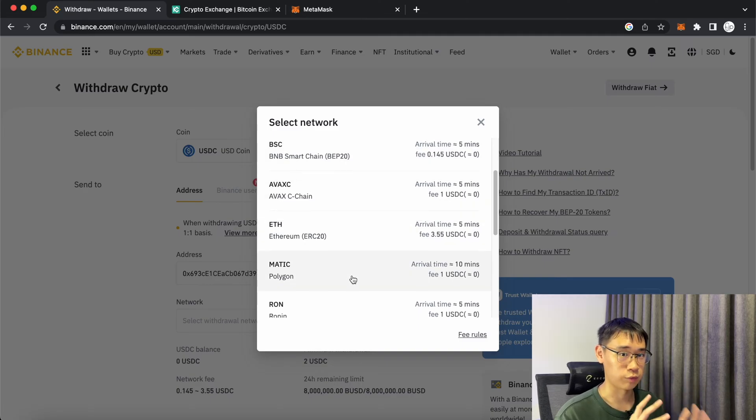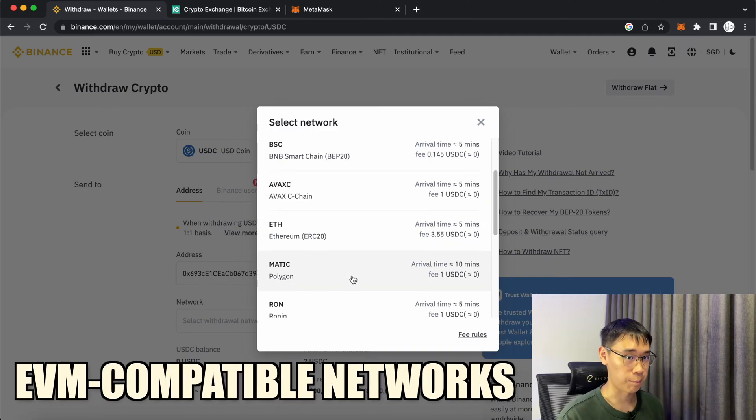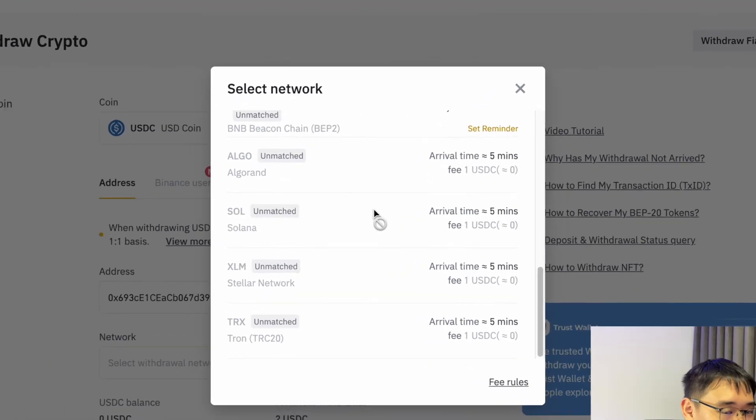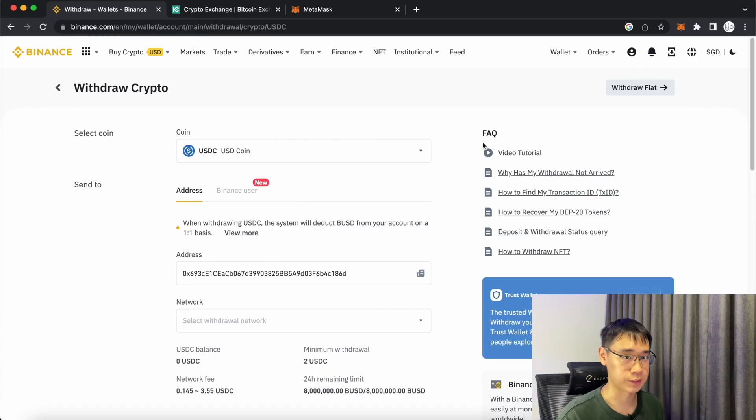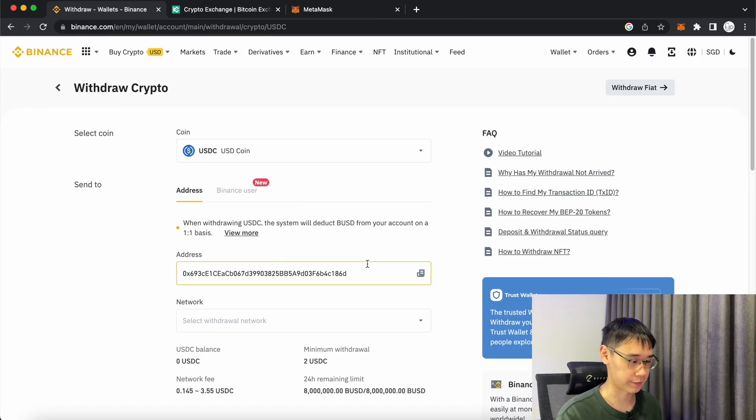This is because all of them are EVM compatible. All of these networks below are not EVM compatible, so you won't be able to use them to send your funds to this wallet address.